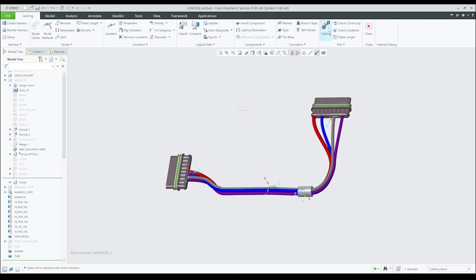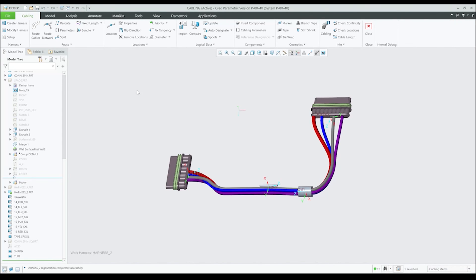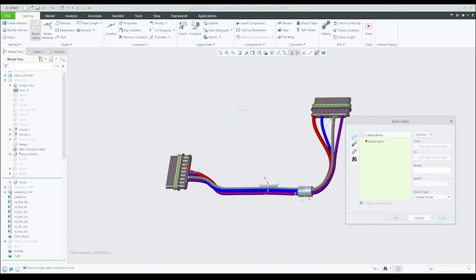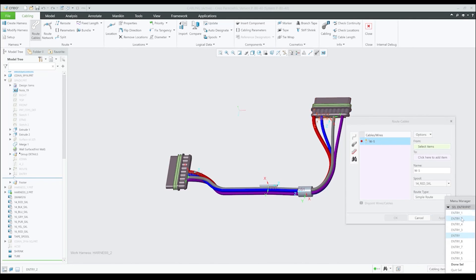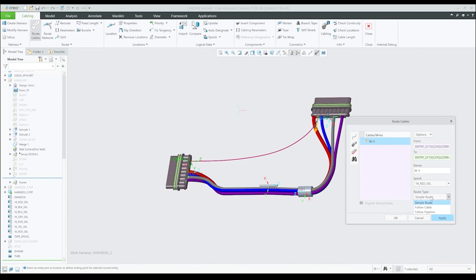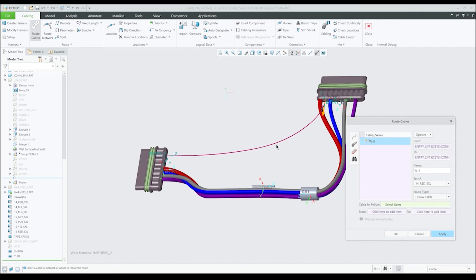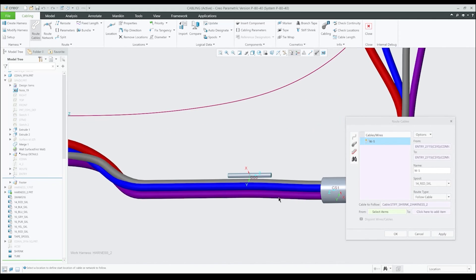You can also create Stiff Shrinks by placing them on existing coordinate systems and then route new cables through them. This workflow can be seen in the next example. When placing on a coordinate system, Stiff Shrink orientation and position is fully driven by the coordinate system, aligned with the z-axis.